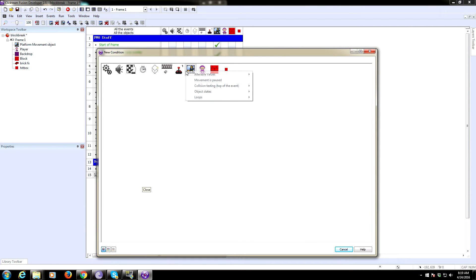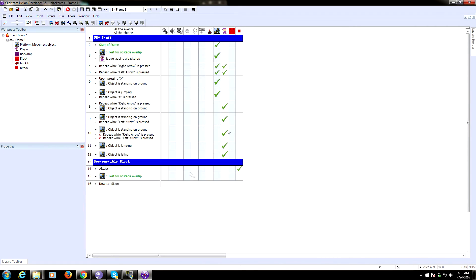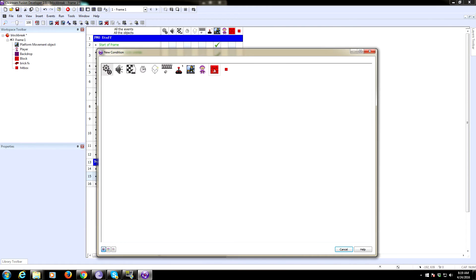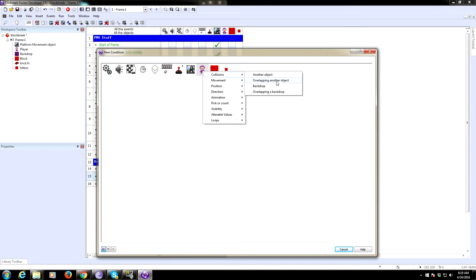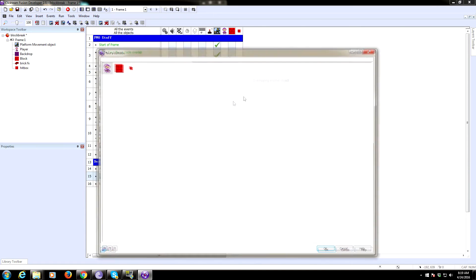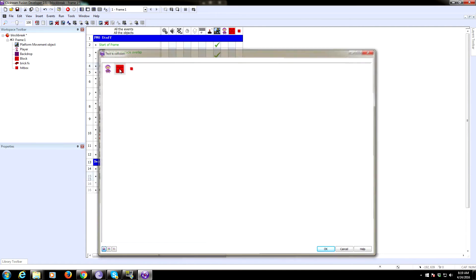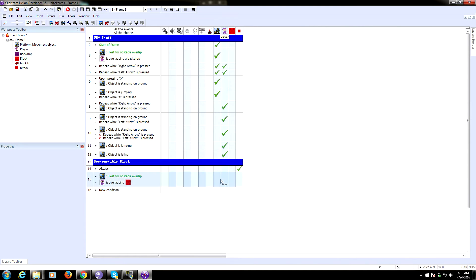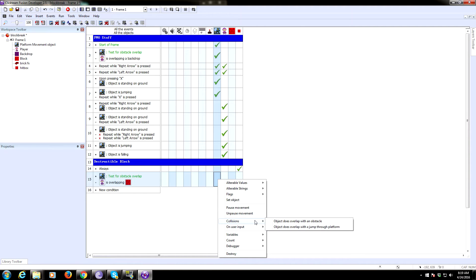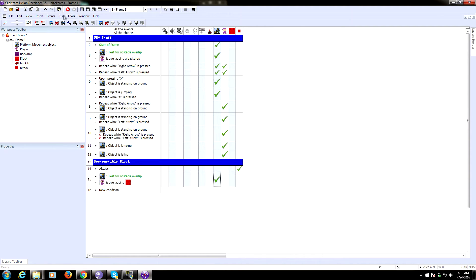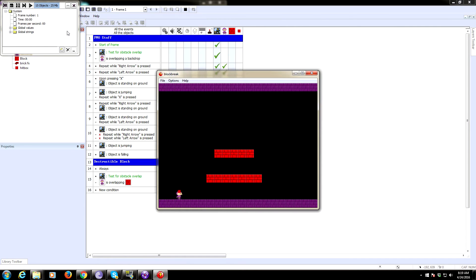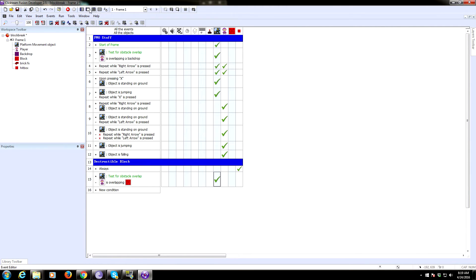Now we need to set collisions for the player and the brick through the platformer object. Go to collision testing, test for obstacle overlap, then ask if the player is overlapping another object — that object being the brick. If true, set 'object does overlap with an obstacle.' Now we should be able to collide with and walk on these bricks.